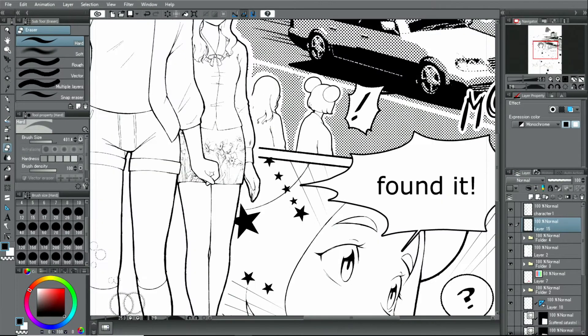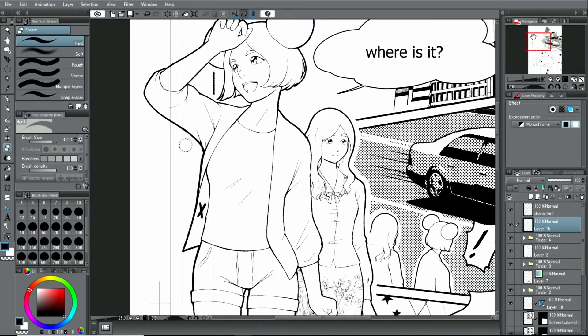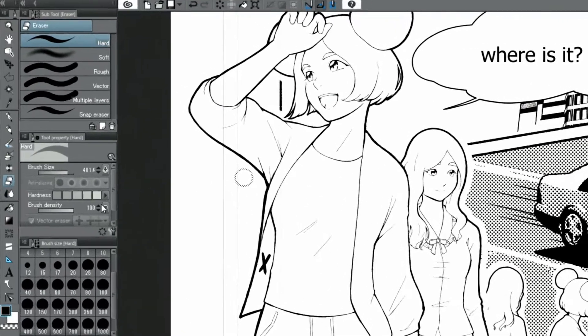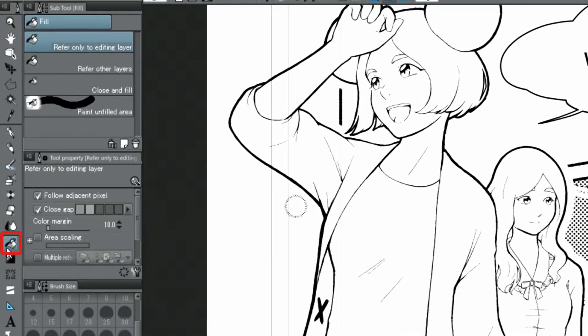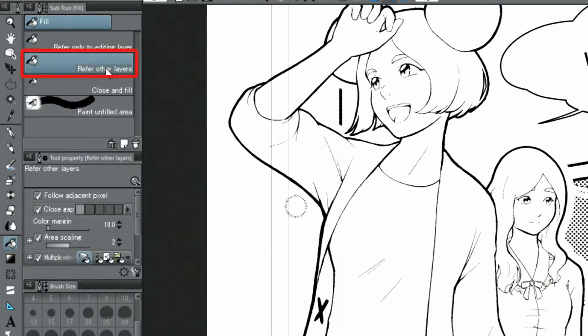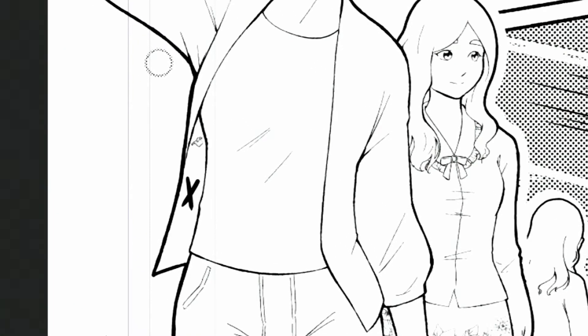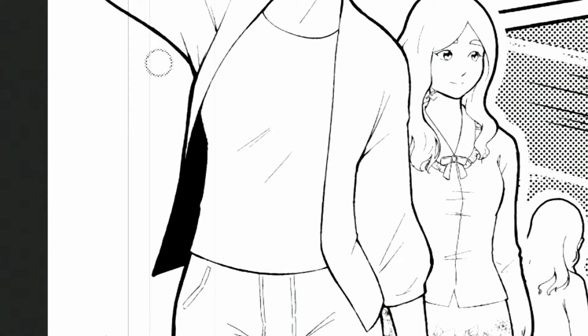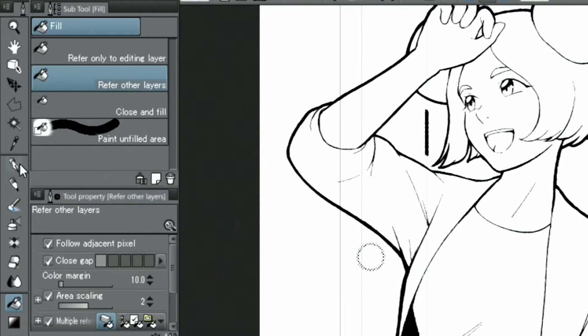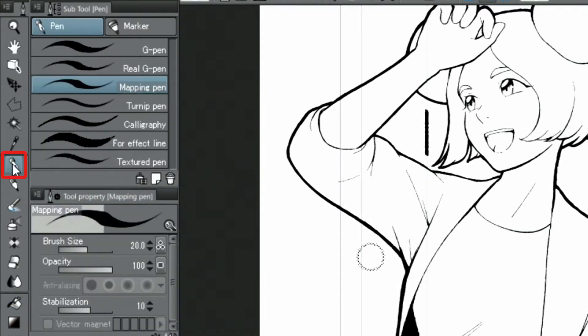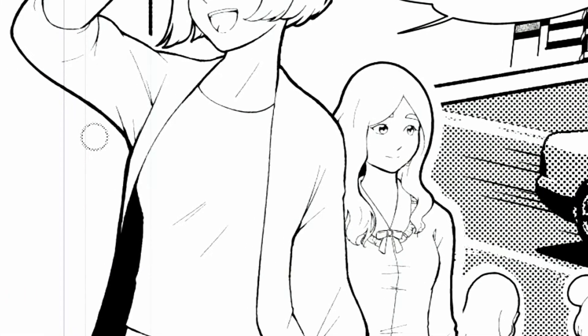When I zoom in on those parts and select the tool, I make sure to use the option. With selected, I click on the respective areas and fill the parts with color. When encountering gaps and very detailed parts, I switch to the tool and paint them in manually.